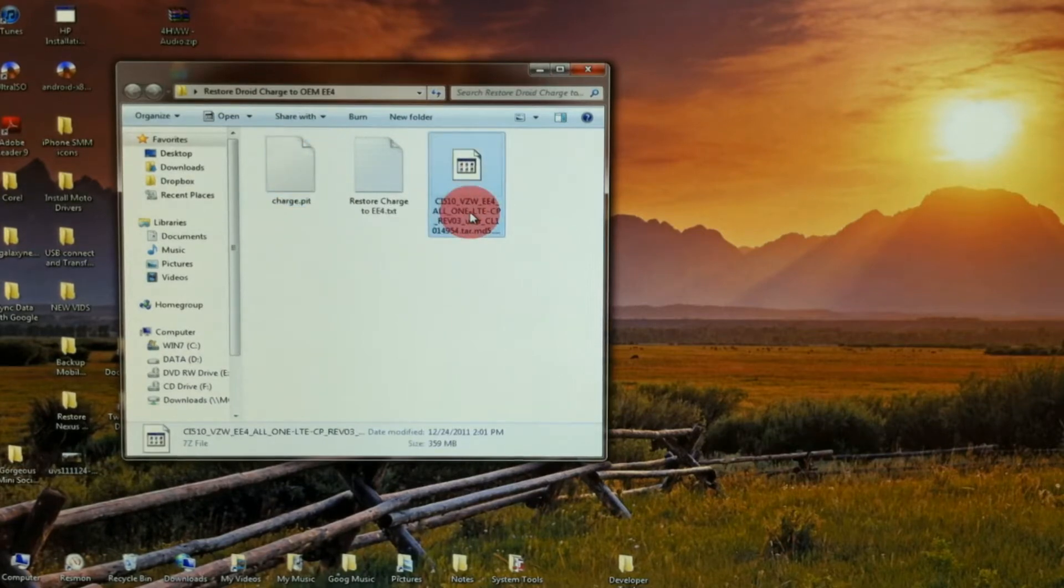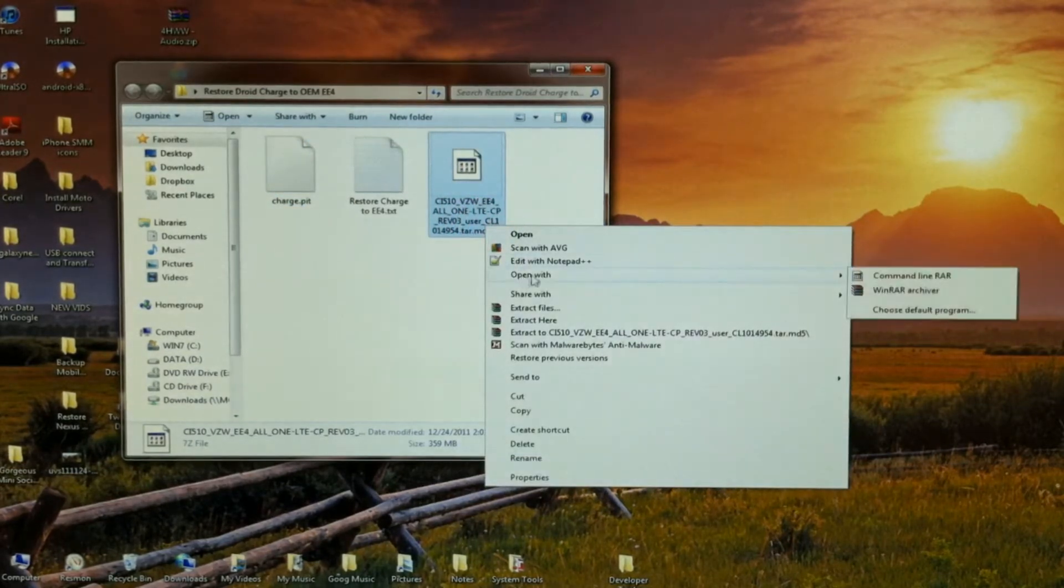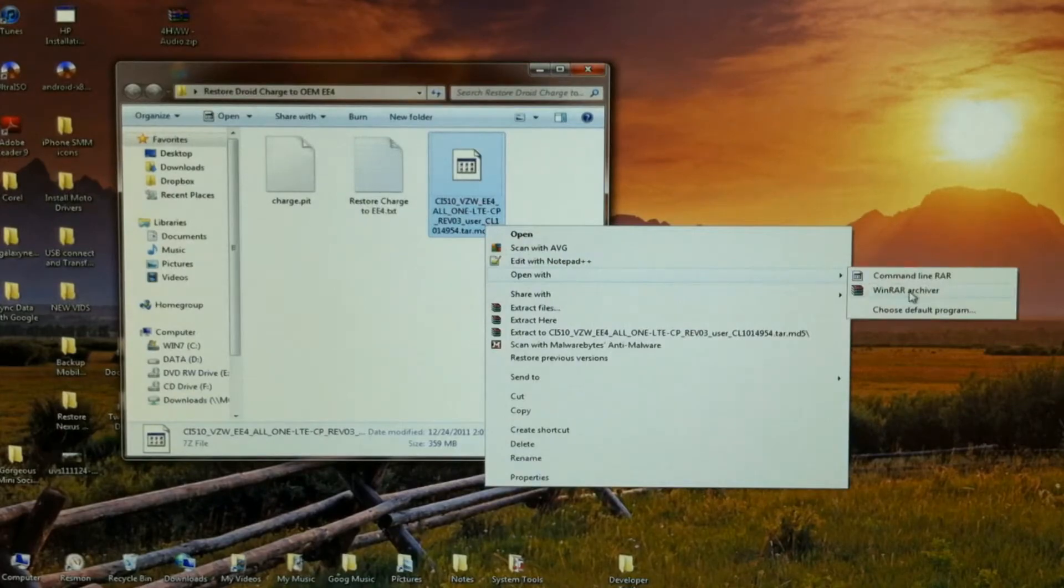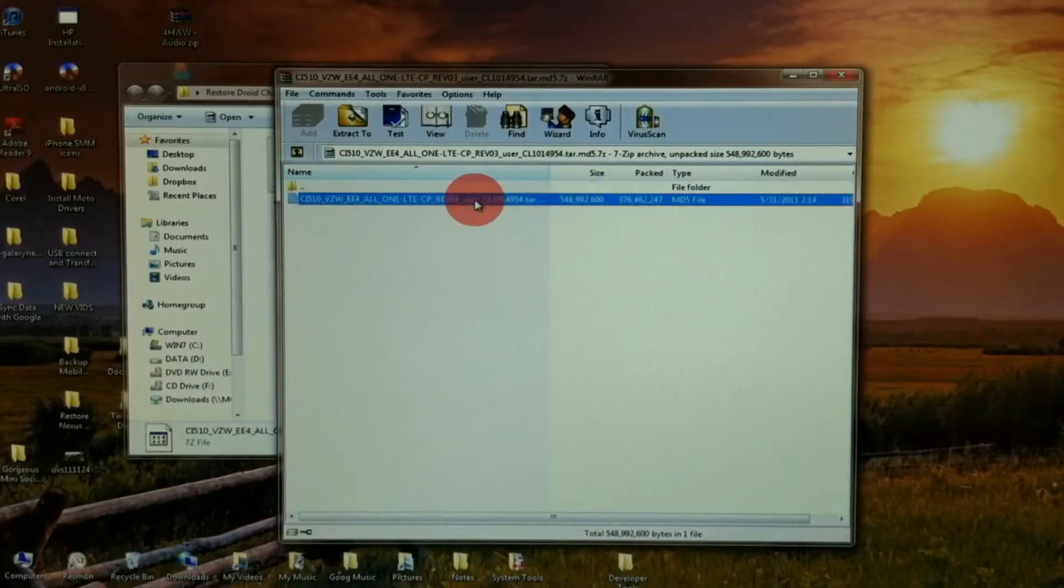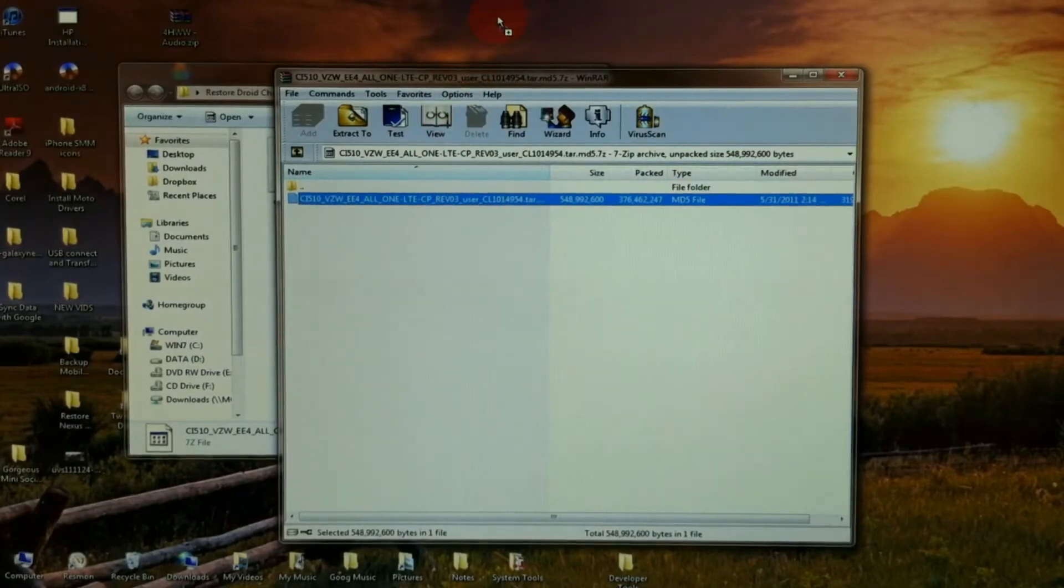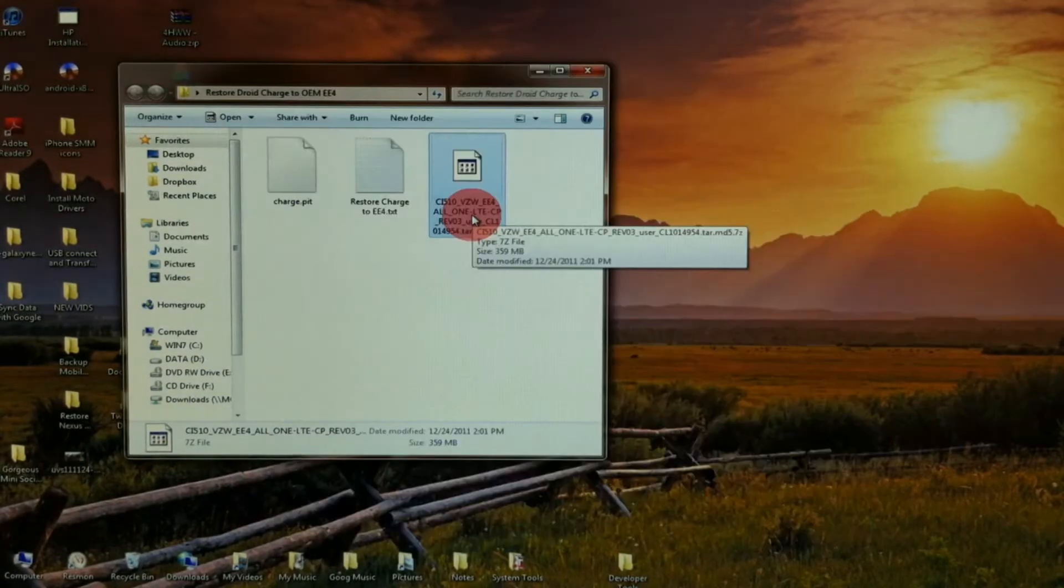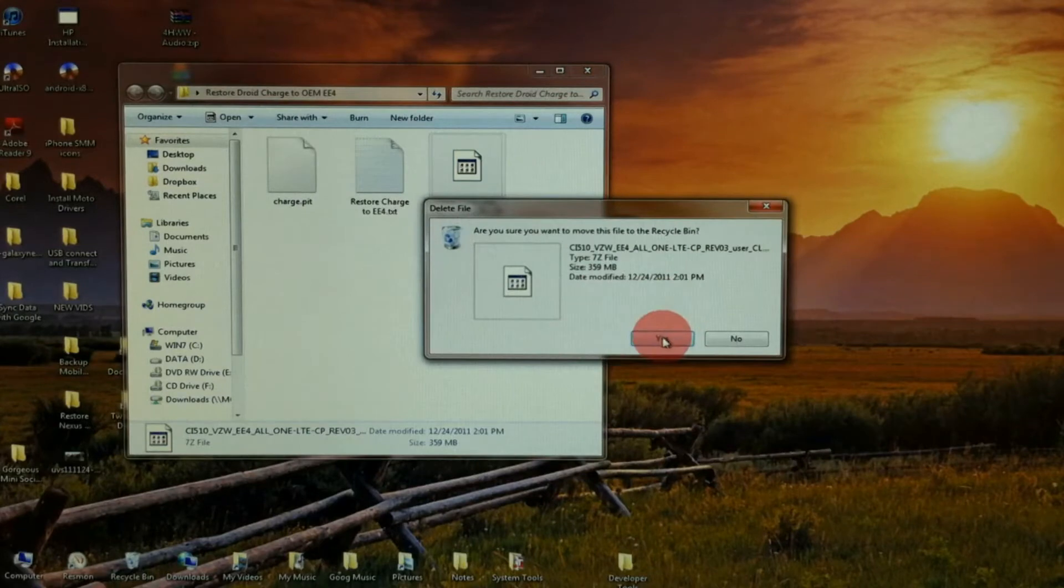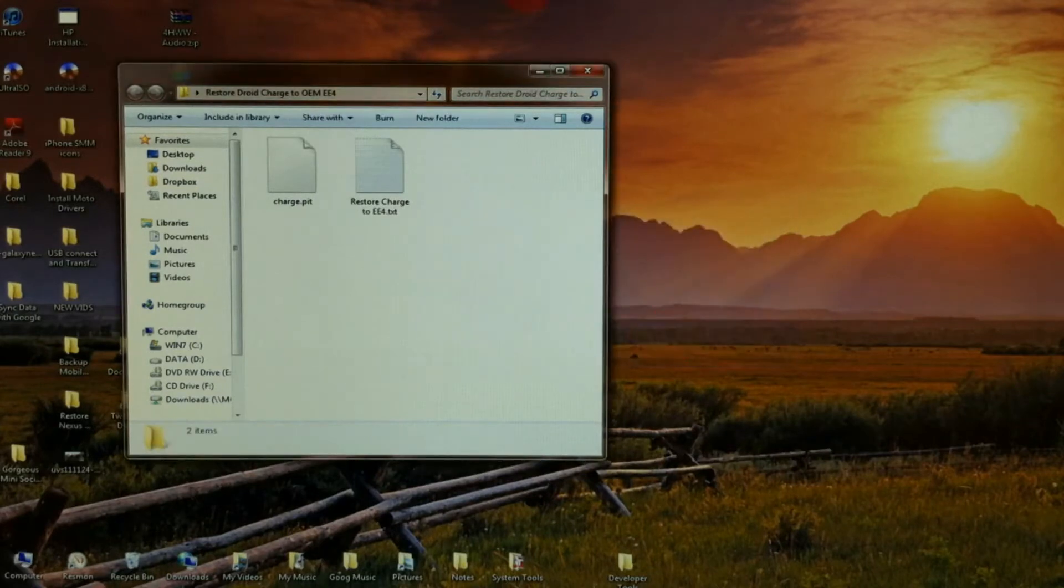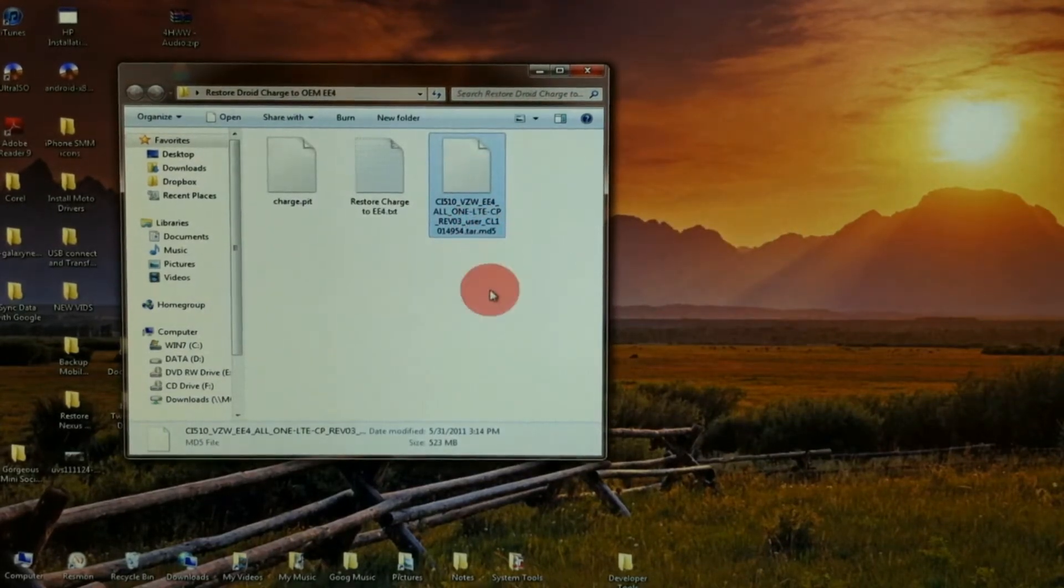This EE4 file is a 7-zip format, so we're going to need to right-click and open that with WinRAR. I'm just going to grab that and extract it right out. Now that that's extracted, I'll delete the 7-zip file and paste in that MD5.